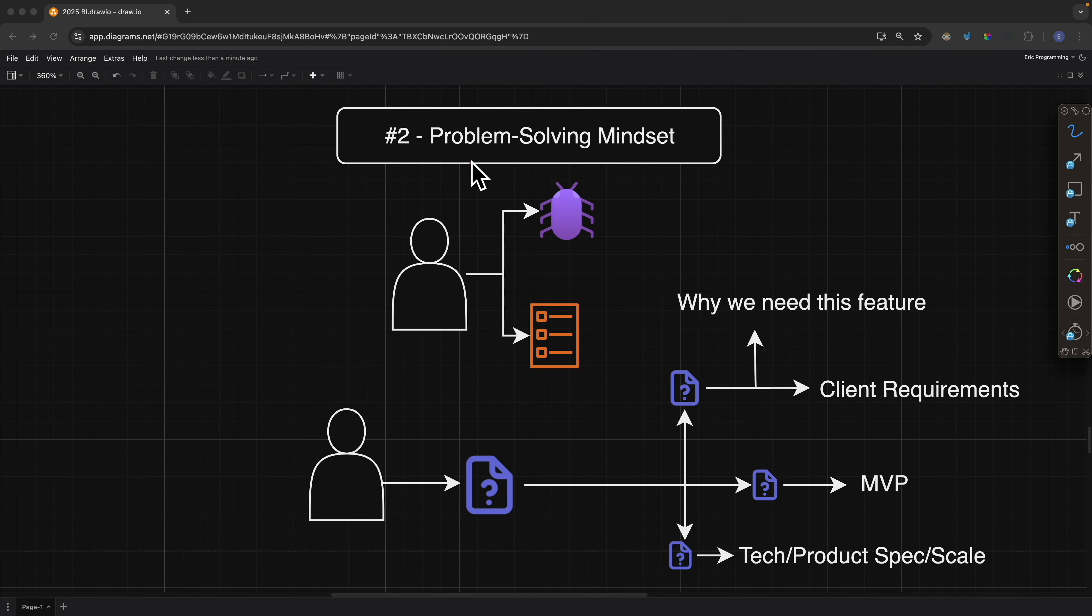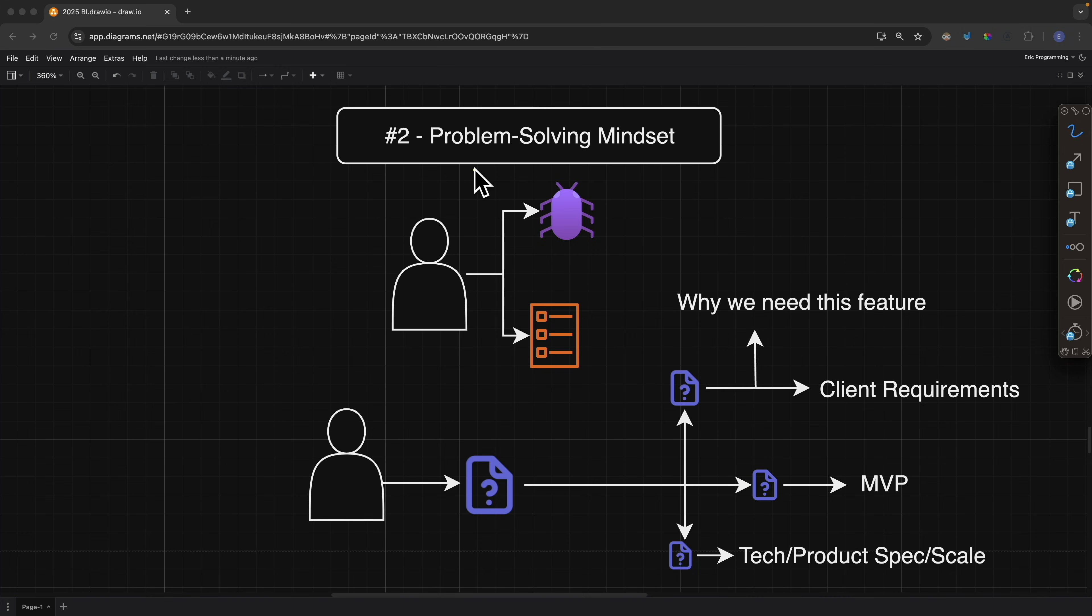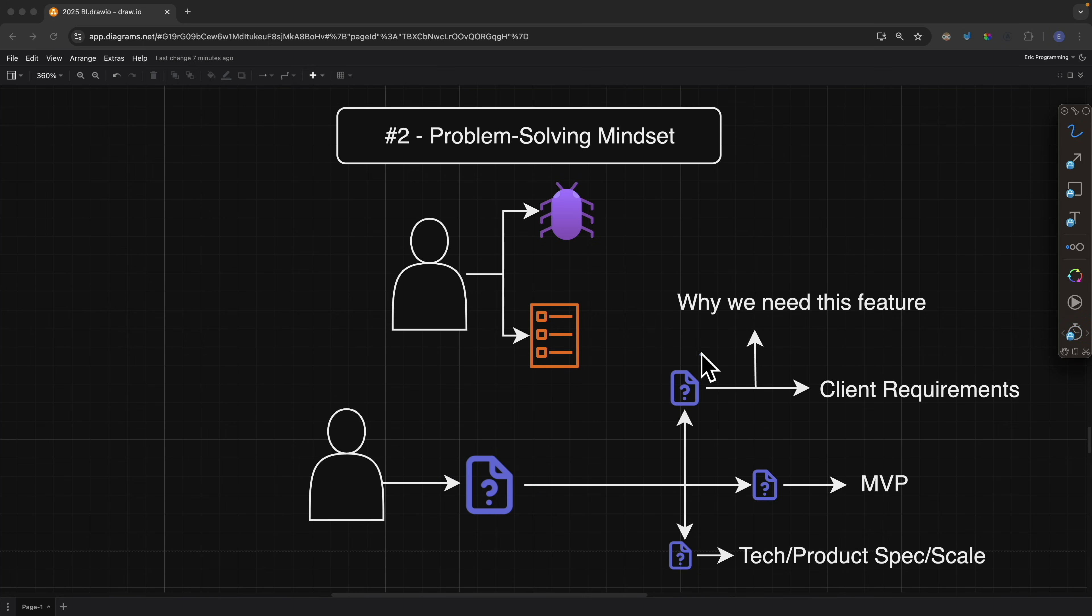Now the second point is problem-solving mindset. Problem-solving mindset is not just about taking a ticket or a bug and trying to fix it. That's called problem-solving skill. Problem-solving mindset is about taking an ambiguous requirement and converting it into a clear actionable plan. For example, let's say we have a developer and we take an ambiguous requirement. We first divide and conquer, break these problems down into smaller problems, and then convert them into actionable steps.